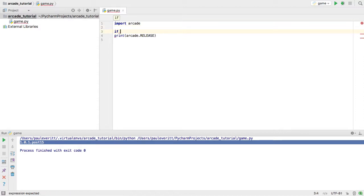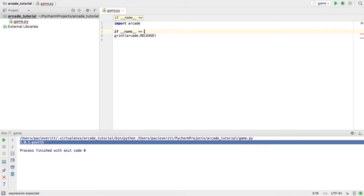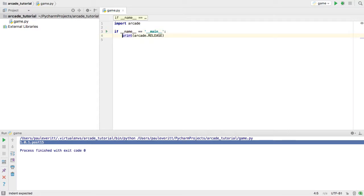We want to test if the value of this special variable from Python is equal to the string main. And if so, we want to execute it.